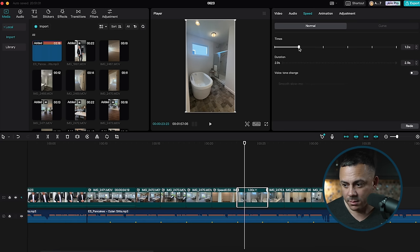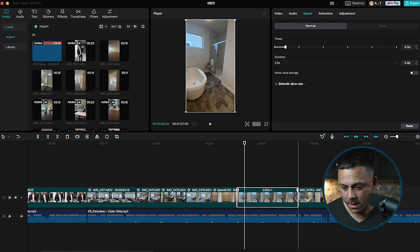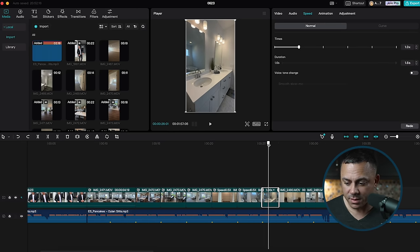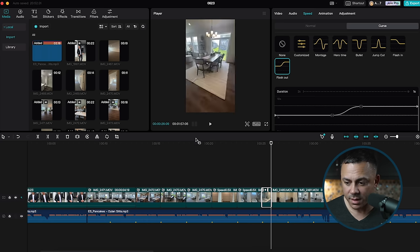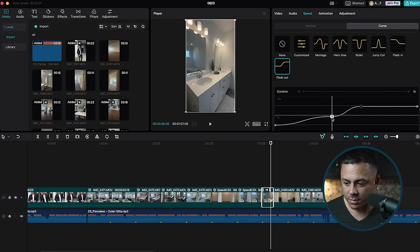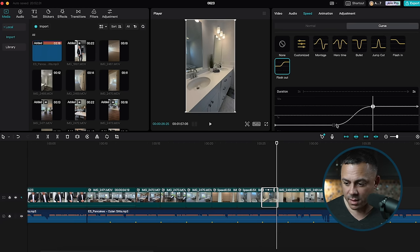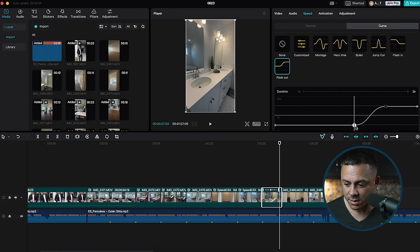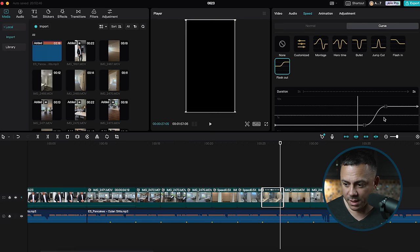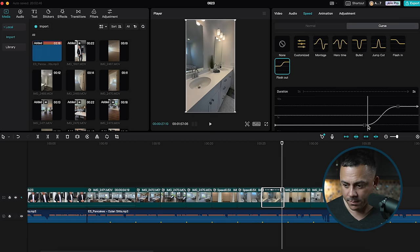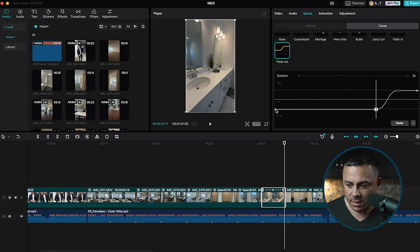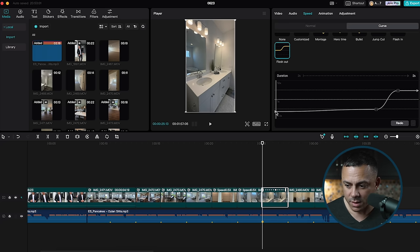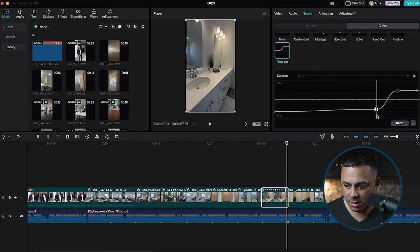I'll do the same for the next clip. Then for the clip going from the owner's bath into the foyer area, I'll use a curve — specifically the Flash Out, the same one I used on the first clip entering the house. I'll drag it down to 0.5, which is at 5x at the end — exactly where I want it — and extend the slow motion portion out as long as needed for the clip to be long enough to reach the next beat. If the clip itself is too short you can always slow it down just a hair more to get that extension.